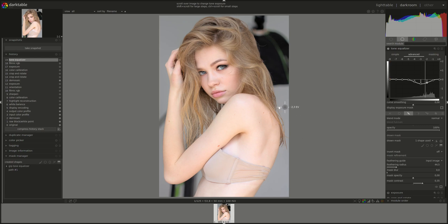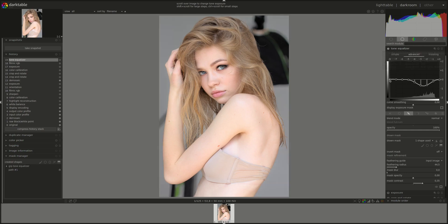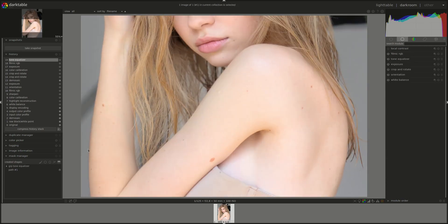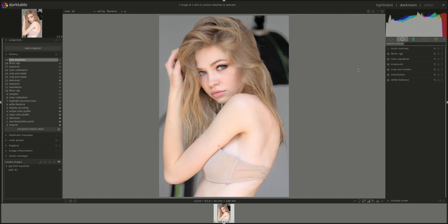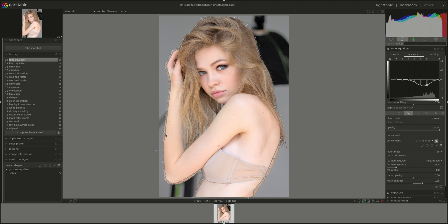Just darken it a bit — might be a bit too much. Yeah, a little bit more maybe. Did that create a dark spot on her arm? I'm going to go back into the mask and pull it out a bit to make sure that her hand is properly included, and maybe here as well.